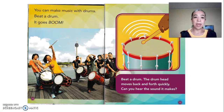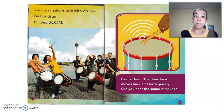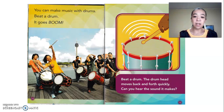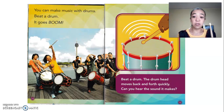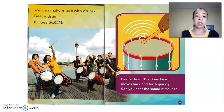You can make music with drums. Beat a drum — it goes boom. The drum head moves back and forth quickly. Can you hear the sound it makes?